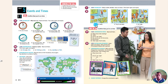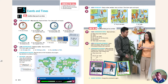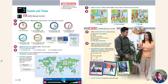Read and listen. She's early. They're on time. He's late. Now listen again and repeat. She's early. They're on time. He's late. Read and listen. What time is the meeting? 10 o'clock. Uh-oh, am I late? No, you're not. It's 5 to 10. 5 to 10? That's right, you're early.